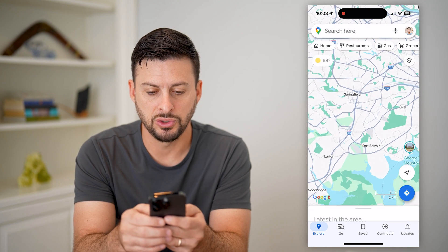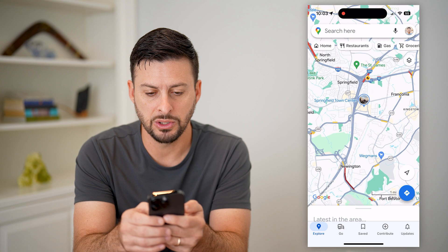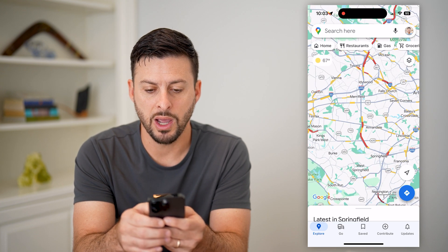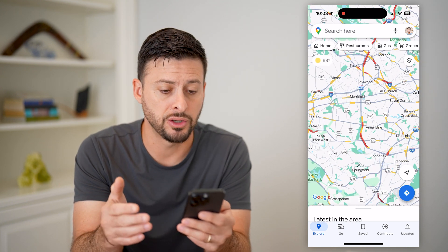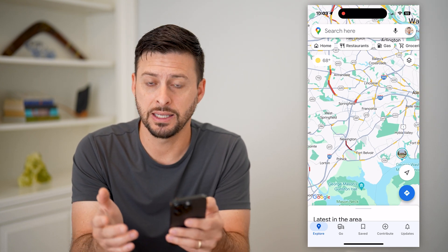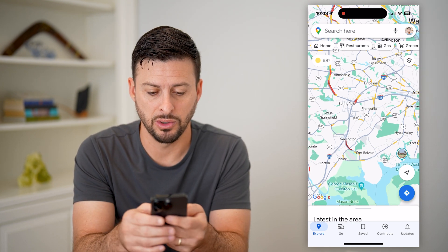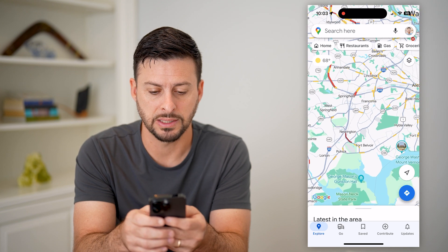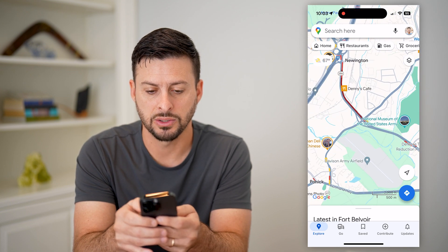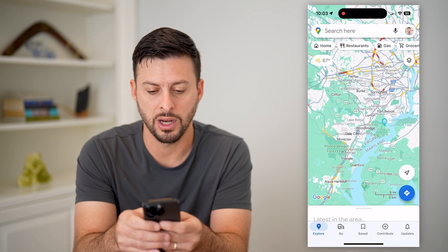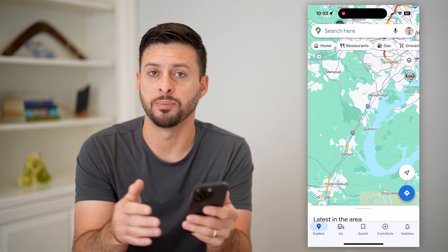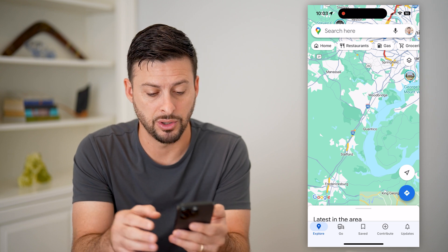I can zoom in and it will show me certain areas where it is either red, indicating that there's a lot of traffic and a lot of slowdowns, or yellow, indicating that it is a bit slowed down from the normal pace. And then this deep, dark red color indicates that it might be a standstill — basically the cars are not moving.